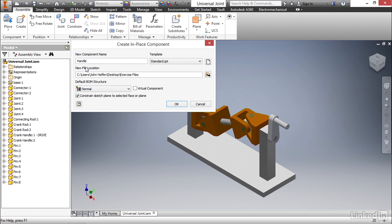Below that, we have the new file location. There's a default value that you could change if you want, or you can browse to a different location on your hard drive, but I'm gonna leave the default.